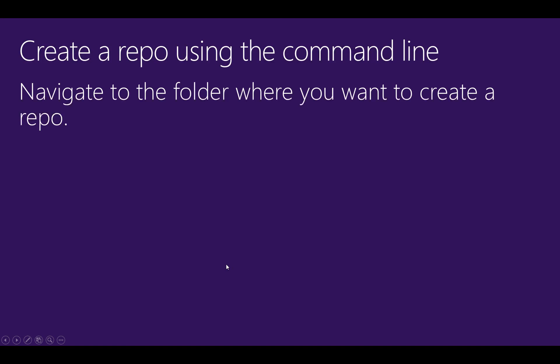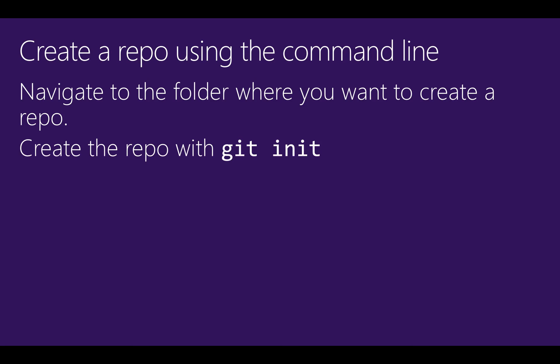To create a repo from the command line, first navigate to the folder where you want to create a repo. This folder can be empty or it can contain existing files. Run the git init command to create the new repo.